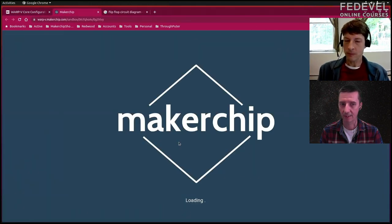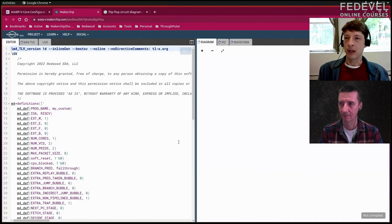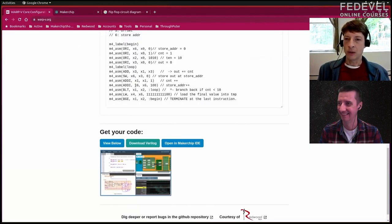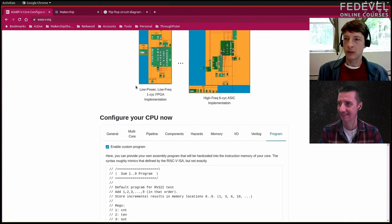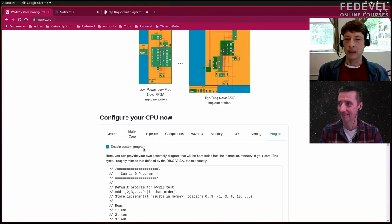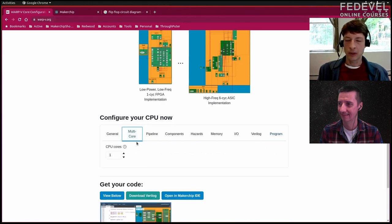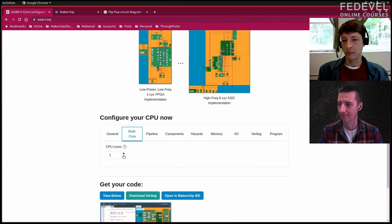So you just created a processor? I just created a processor — a couple of clicks — and this is all open source, you can do this yourself. I just went to warp.me.org, that's all I did. You can configure your core for various options, including building a multi-core processor.